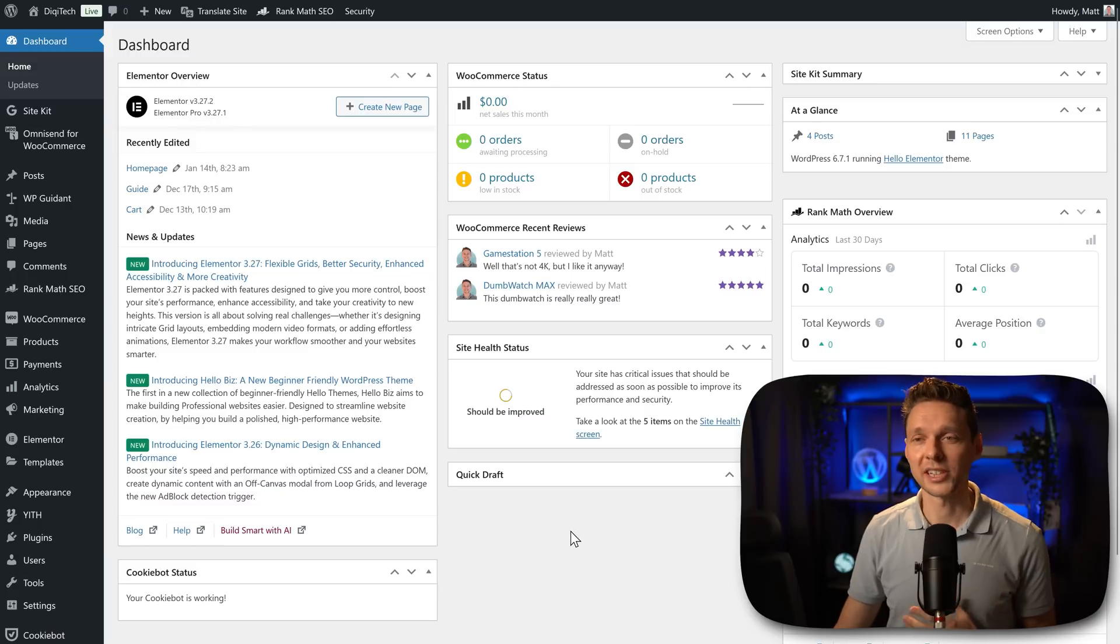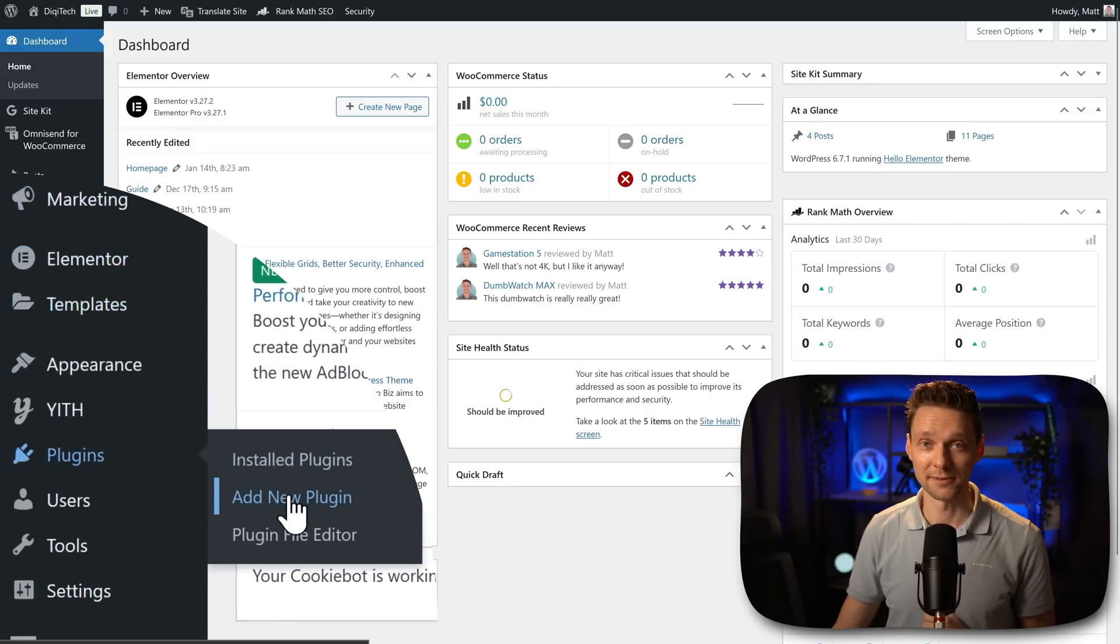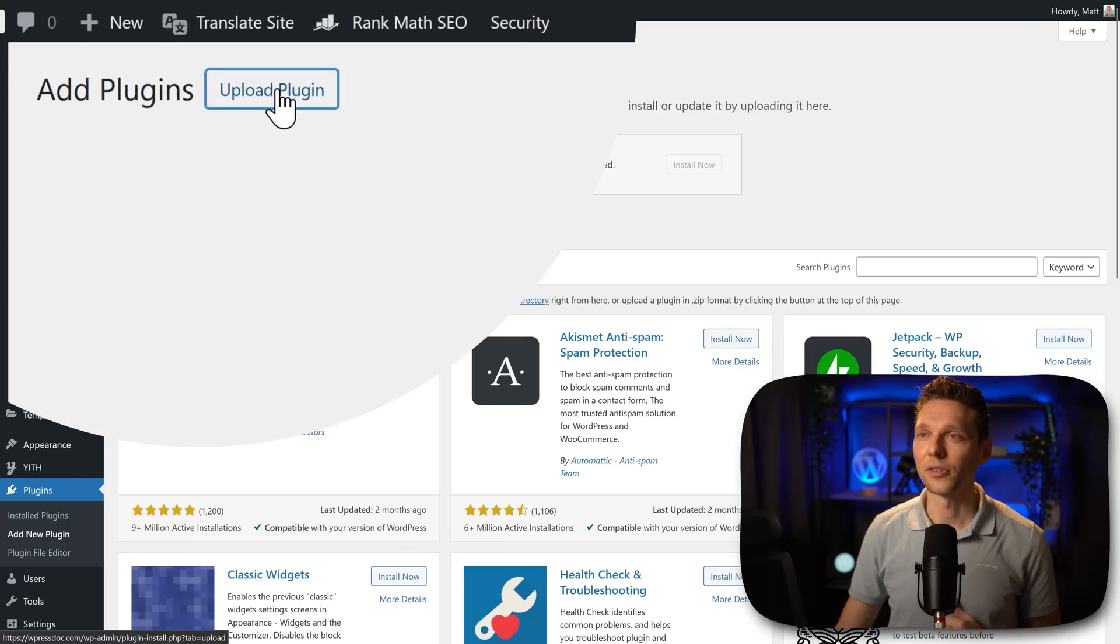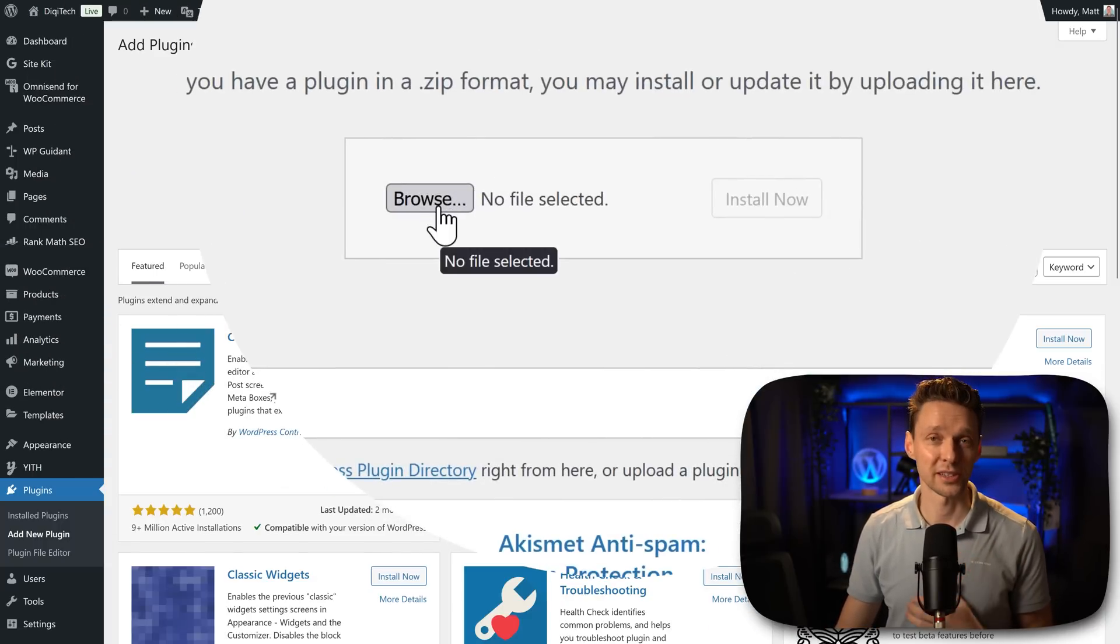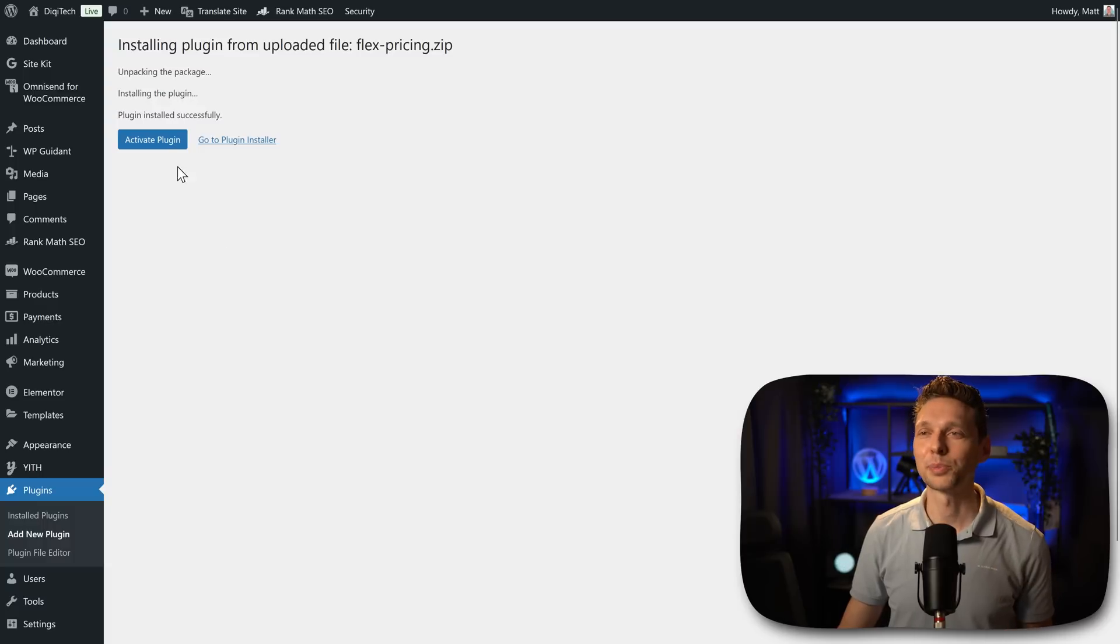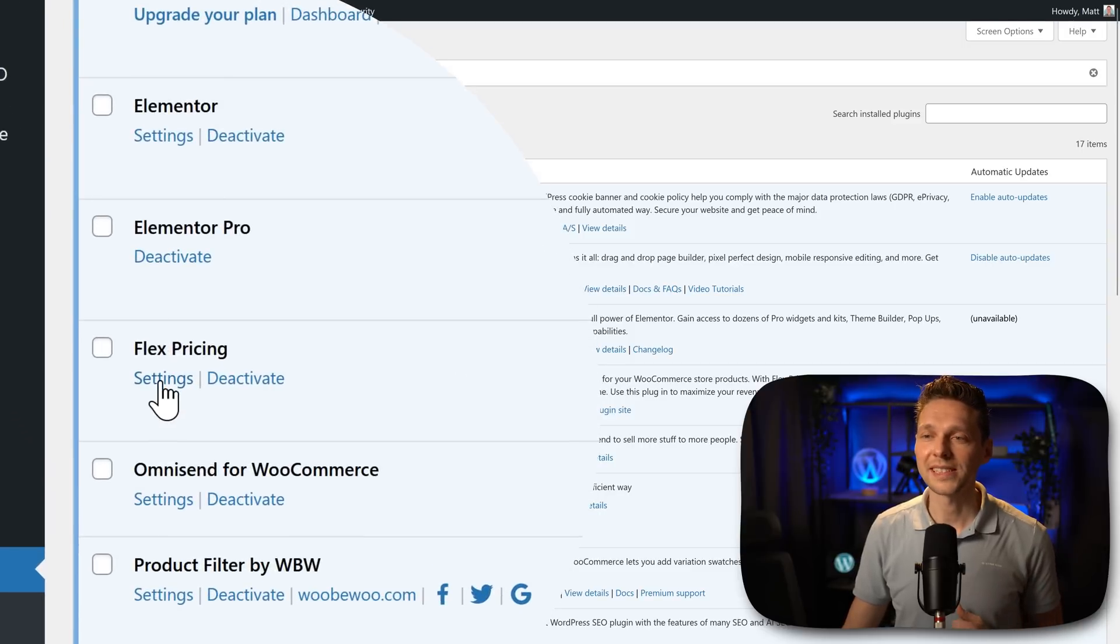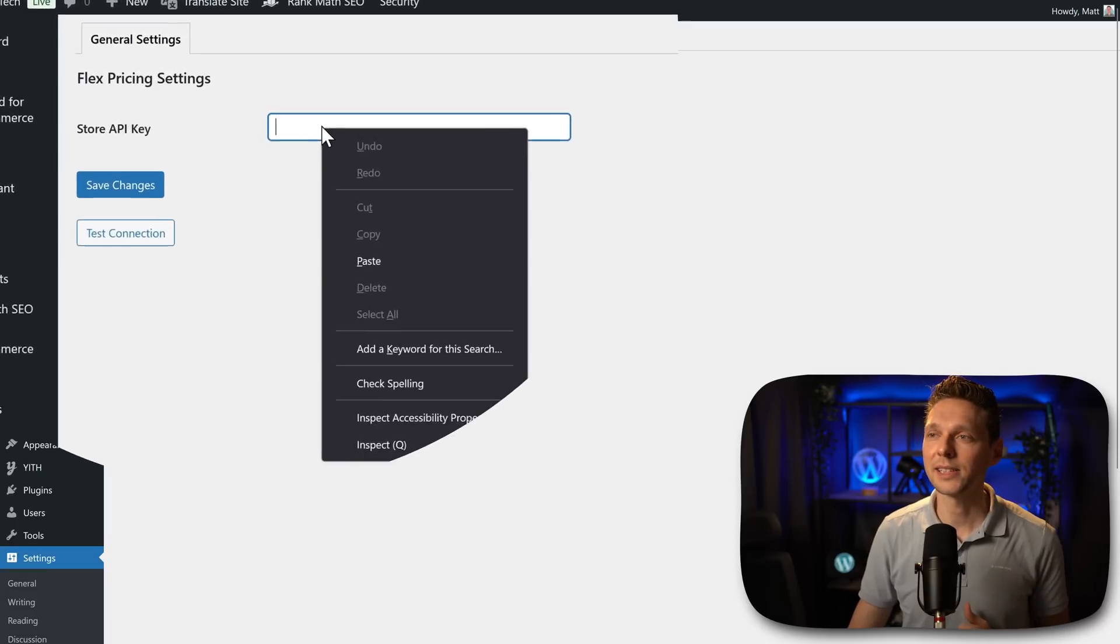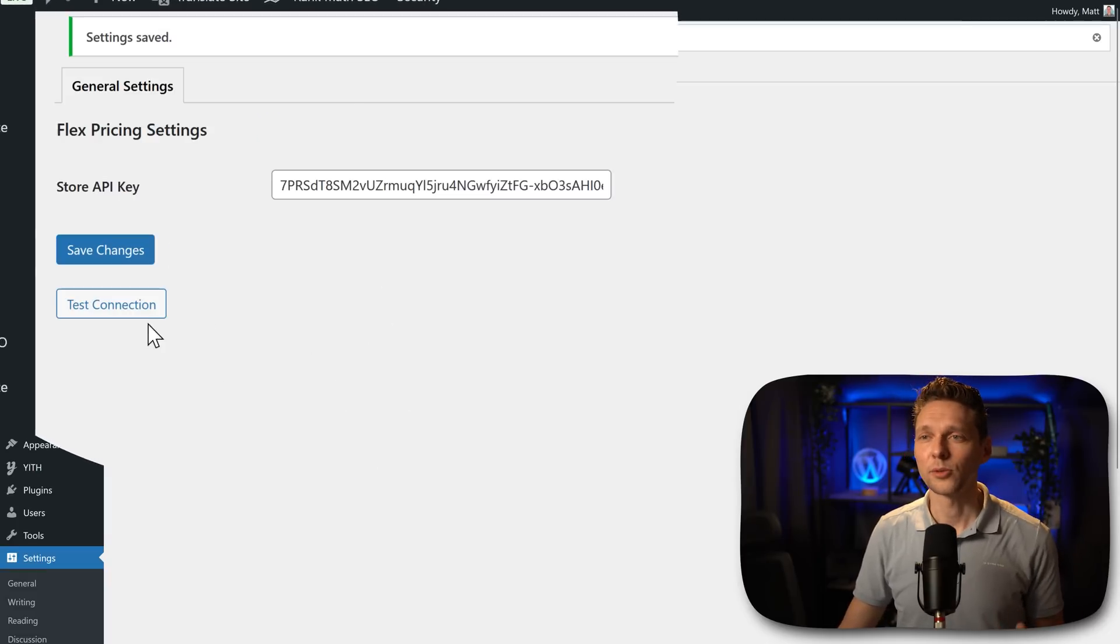On your dashboard we go over here to plugins add new plugin. Then press on upload plugin over there and select the file we've just downloaded from flexpricing. Then we press on install now. Then we press on activate plugin. Then we go to settings of flexpricing, fill in our API key, paste it in and press save changes.